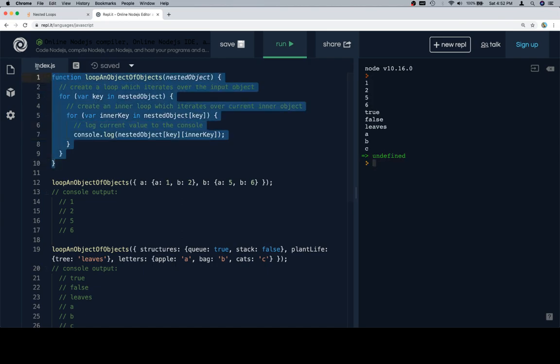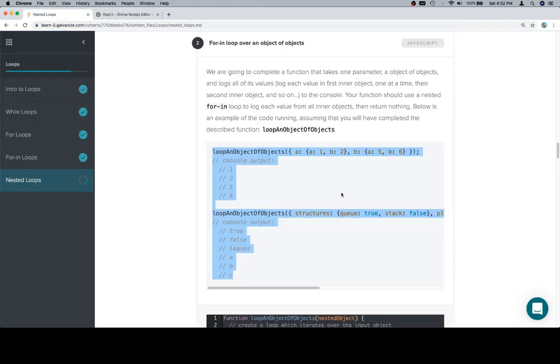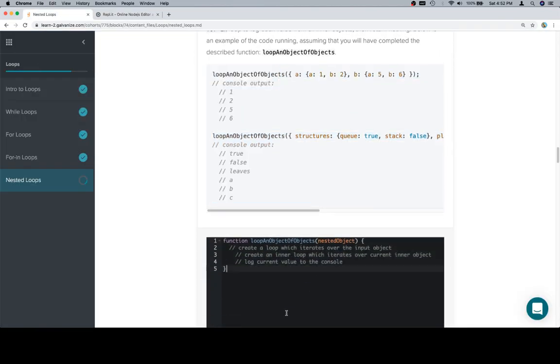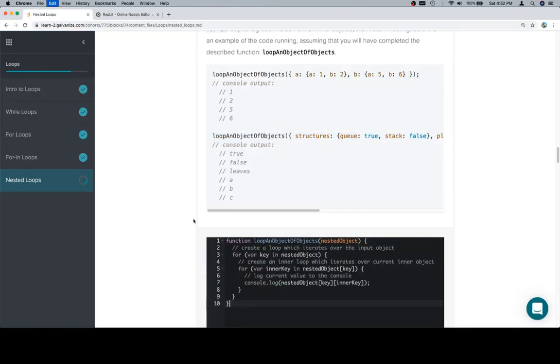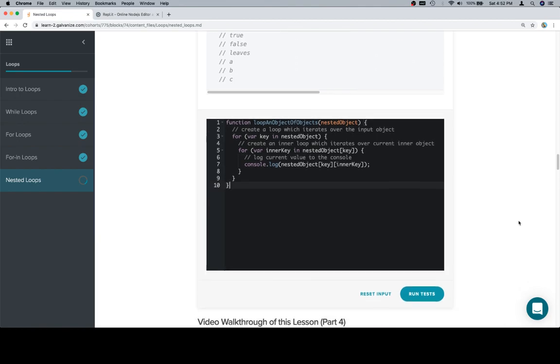Let's take our now completed function back to the input window. Paste it in.